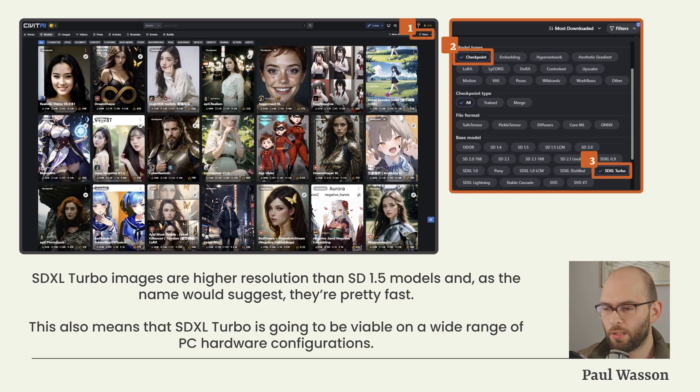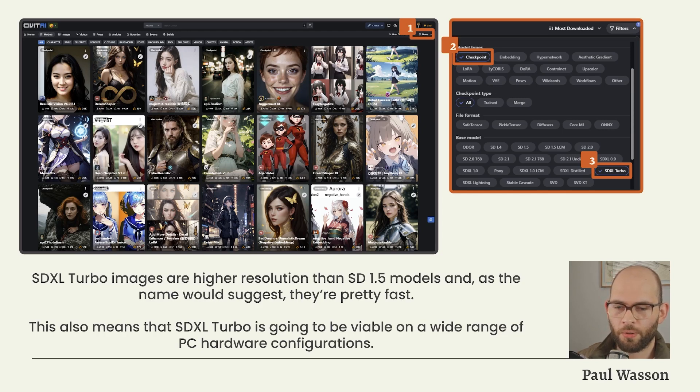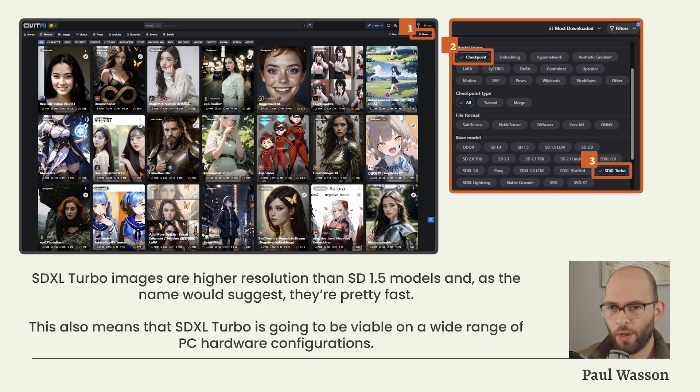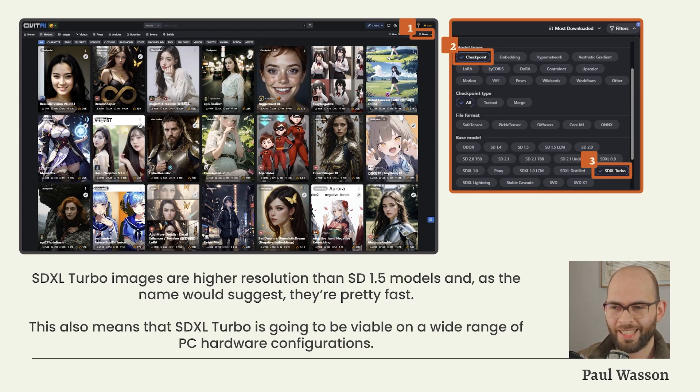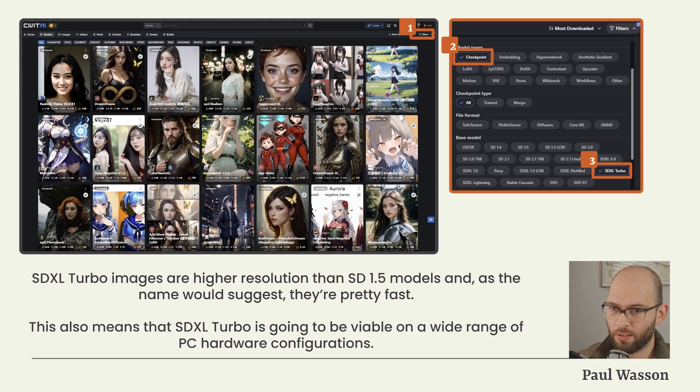This also means that SDXL Turbo is going to be viable on the largest possible range of different PC hardware configurations, although it is worthwhile saying at this point that any graphics card with lower than six gigabytes of VRAM is going to struggle. Now that we've sifted out a bunch of the other models, we will see that DreamShaper XL is the top-ranked model available in the SDXL Turbo category. It has, at the time of recording, around 290,000 downloads. It consistently produces high quality results with relative ease, and this is the model I suggest that you start with.